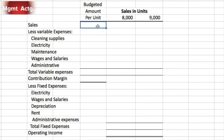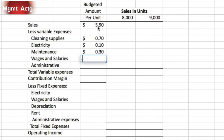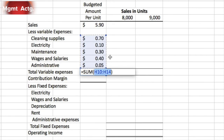The budgeted amount per unit: sales average $5.90 each. Cleaning supplies: 70 cents per car washed. Electricity: 10 cents per car washed. Maintenance: 30 cents. Wages and salaries: 40 cents per car wash. Administrative expense: 5 cents. Summing the variable expenses, we get a total of $1.55 per car. We're ready to calculate our contribution margin, which is sales minus total variable expenses.